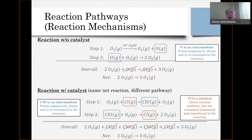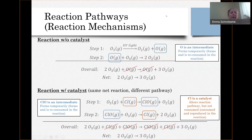We're not going to look at reaction pathways any further — that's it. Just understanding the basics of what they are and the terminology associated with them.